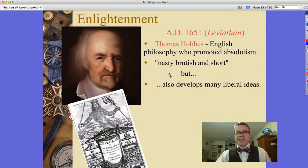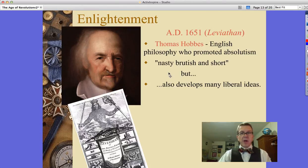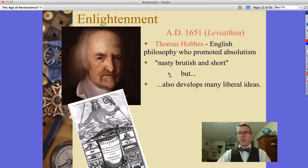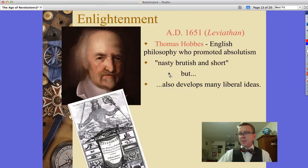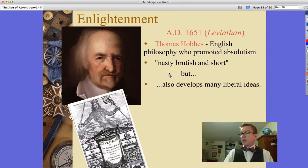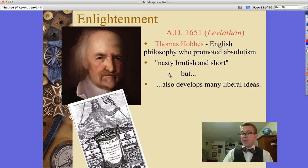Thomas Hobbes, in 1651, wrote his book Leviathan. He is an English philosopher promoting the idea of absolutism. He's often blasted for a quote about life being nasty, brutish, and short — actually a longer quote describing how people live if there's no government whatsoever, sort of anarchy. But he also develops many liberal ideas, including the right of the individual, the natural equality of all men, the artificial character of the political order, that all legitimate political power must be representative and based on the consent of the people, and a liberal interpretation of law which leaves people to do whatever the law does not explicitly forbid.